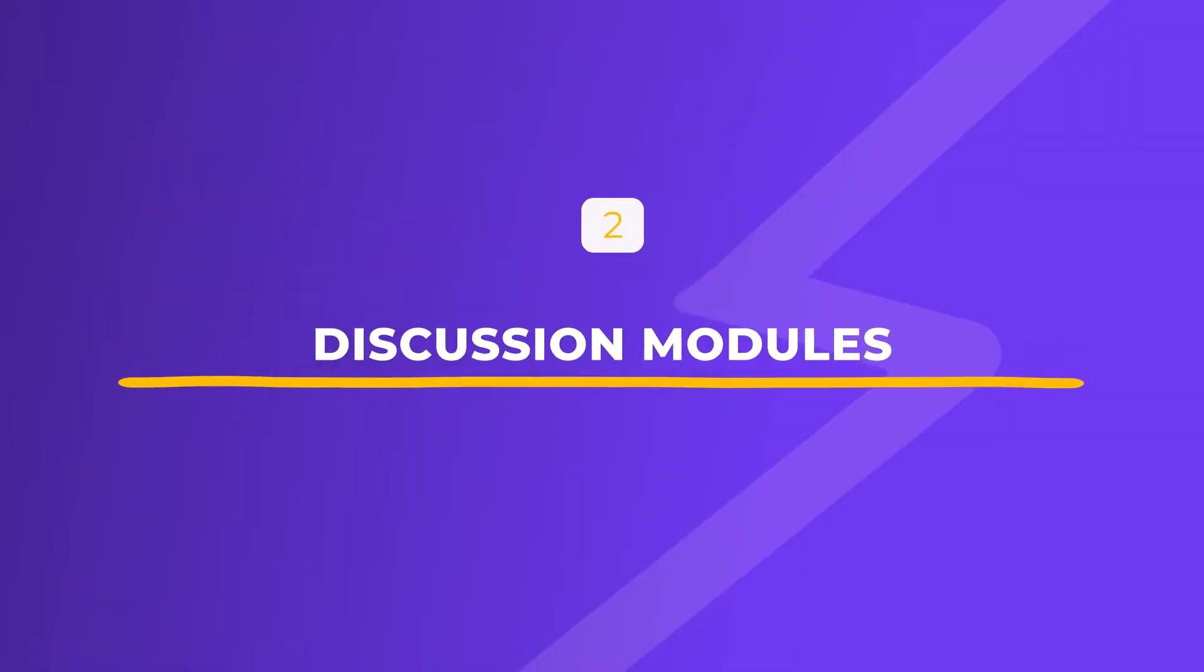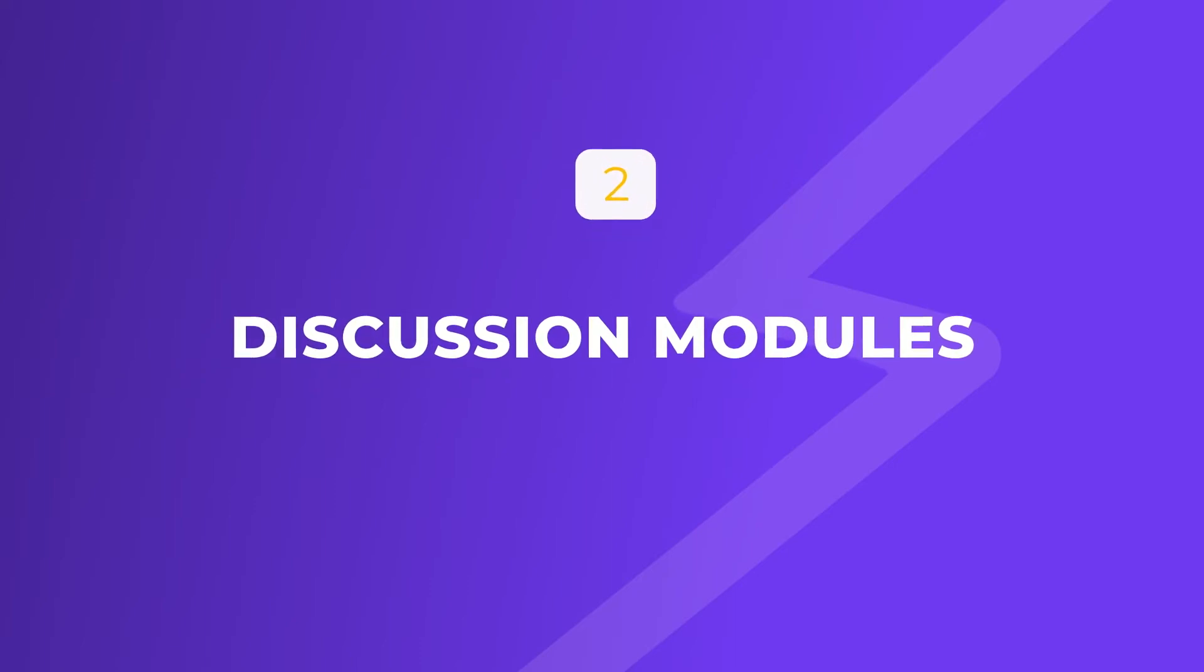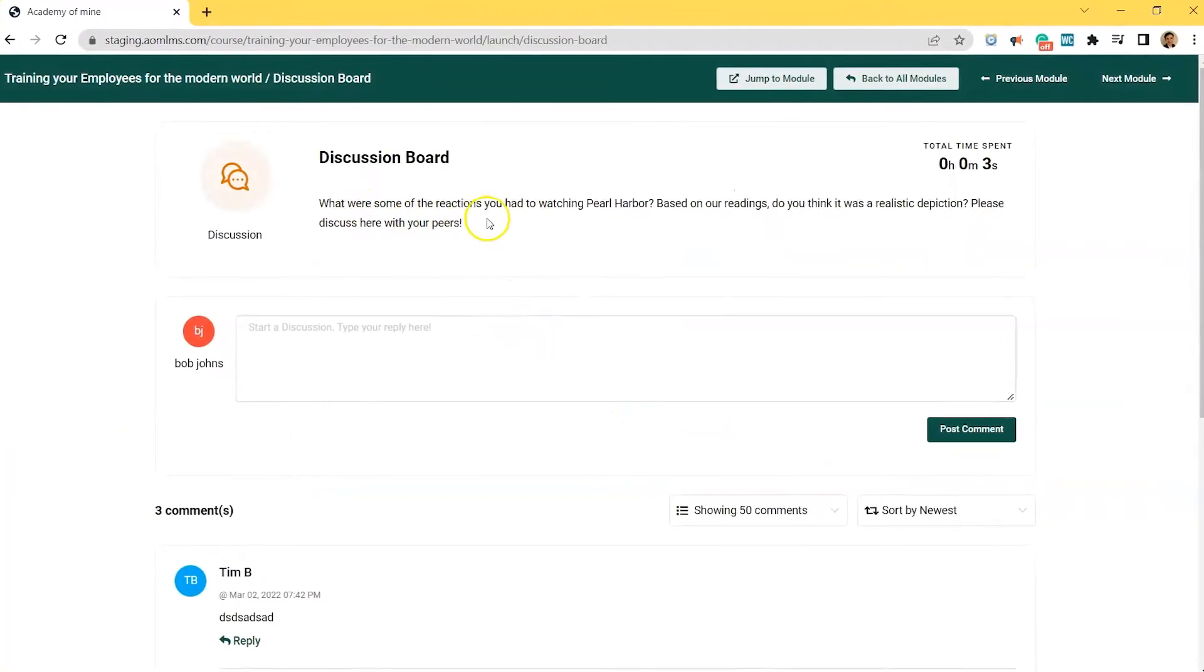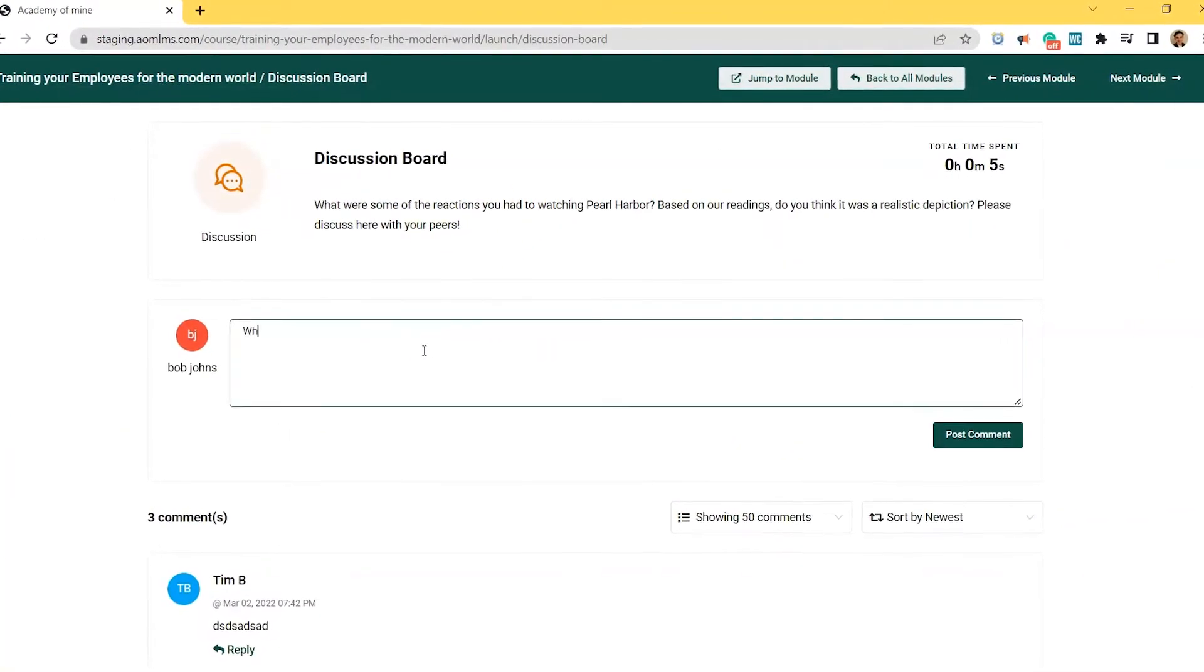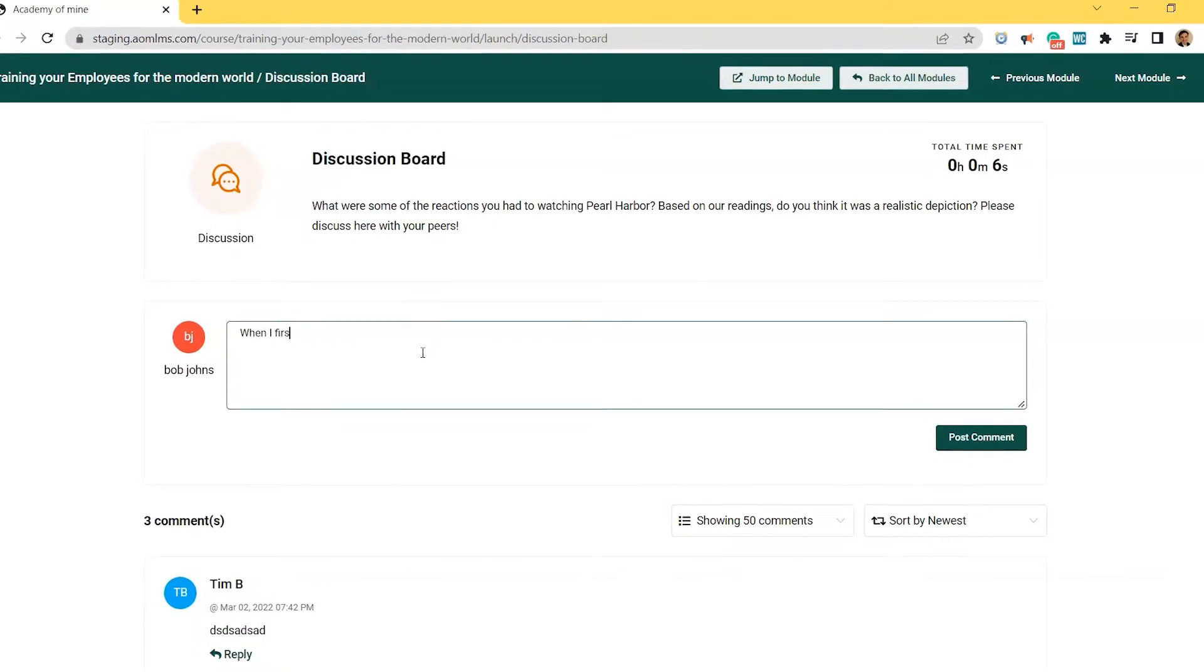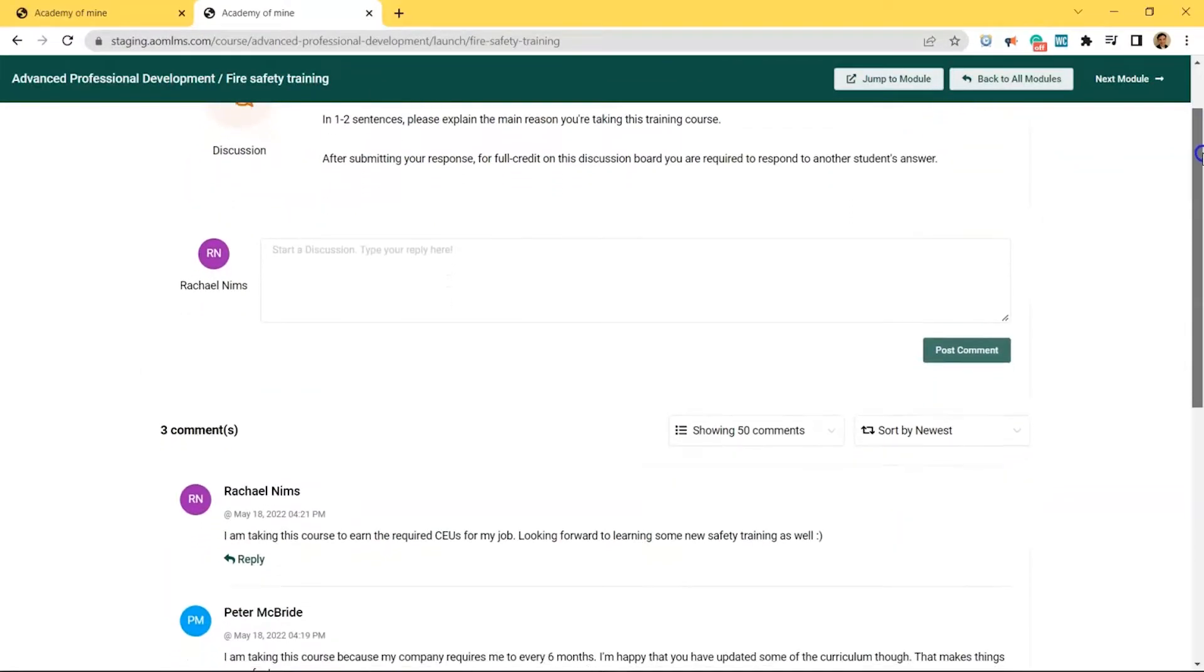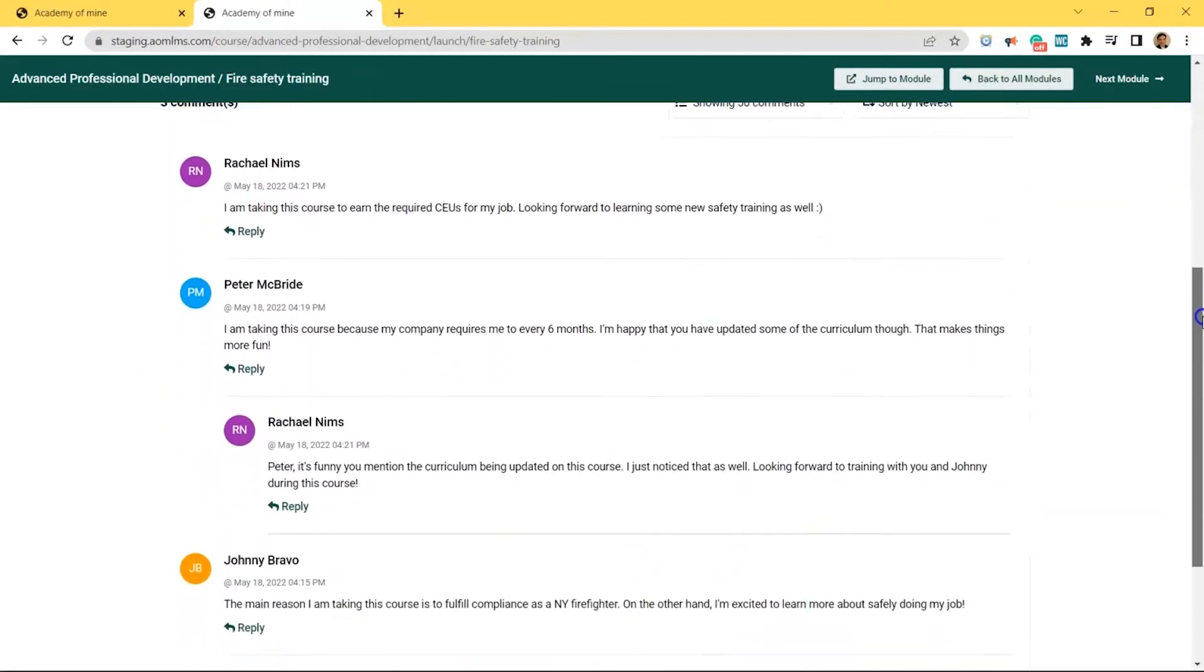Number two, discussion modules. Now these types of e-learning modules are similar to assignments, except when learners contribute to a discussion, their answers are displayed publicly for other learners in a course to see and comment on. With the Academy of Mine LMS, you can require learners to comment on other responses as a part of the assignment's grade.